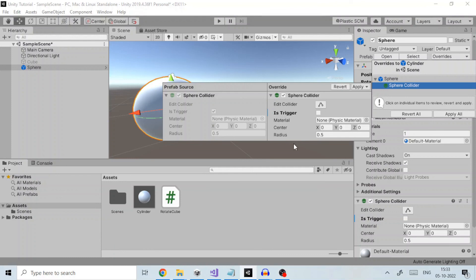When a completely new component is added to a prefab instance, all of its properties will be shown in boldface.